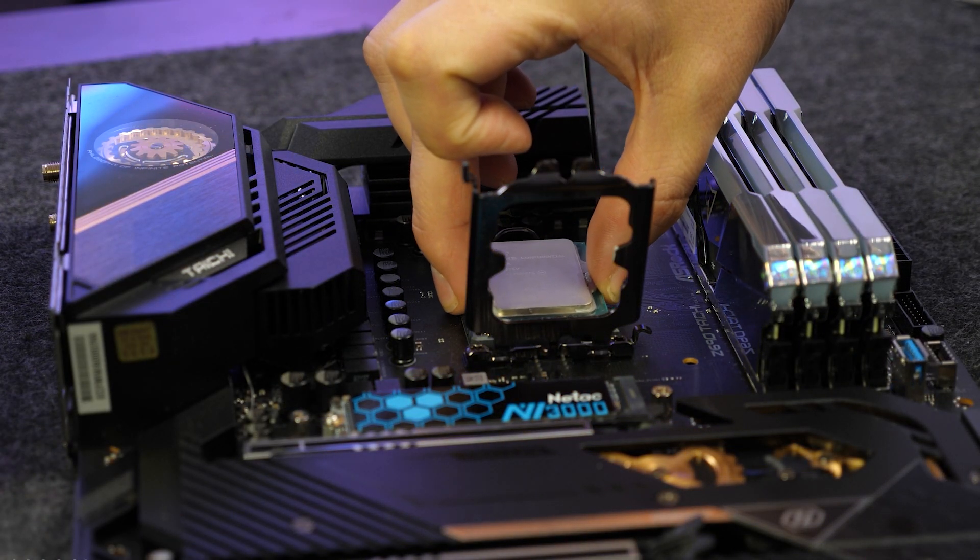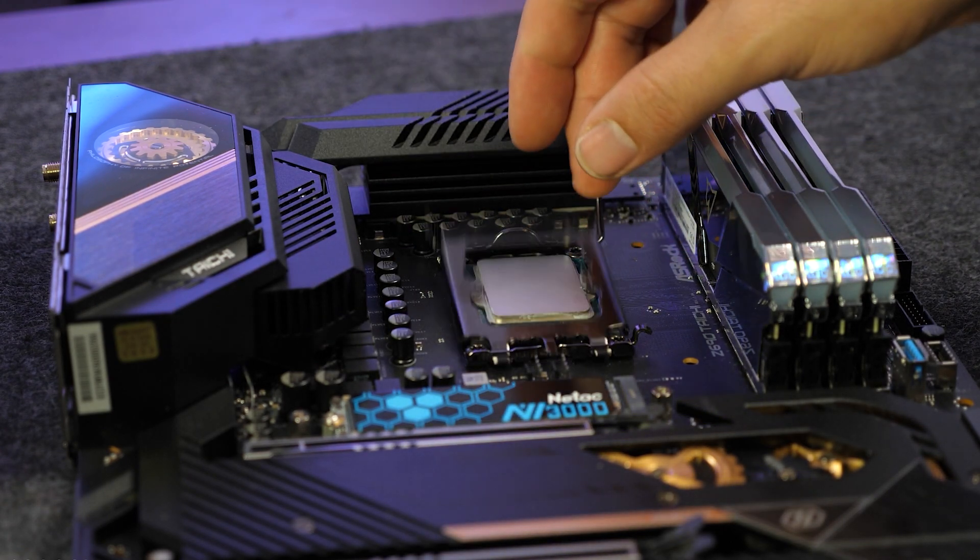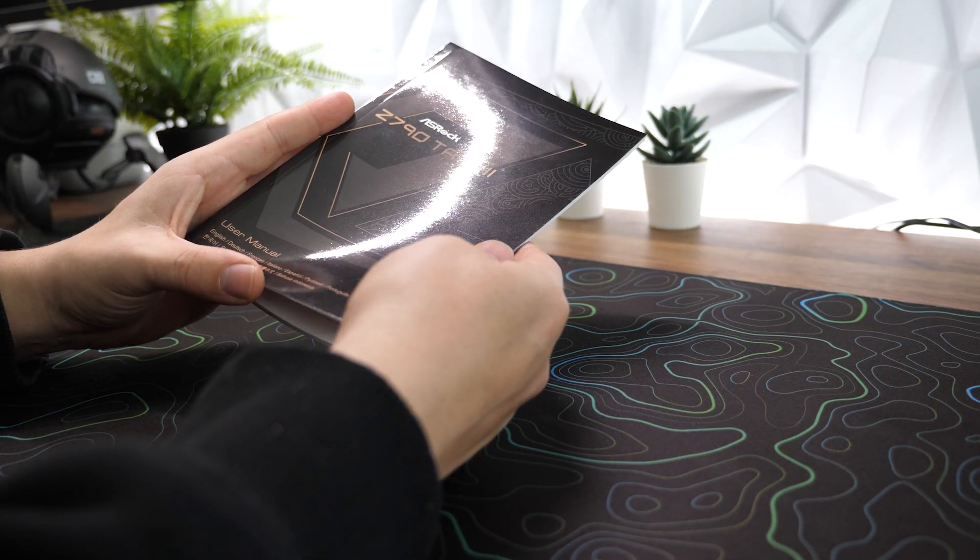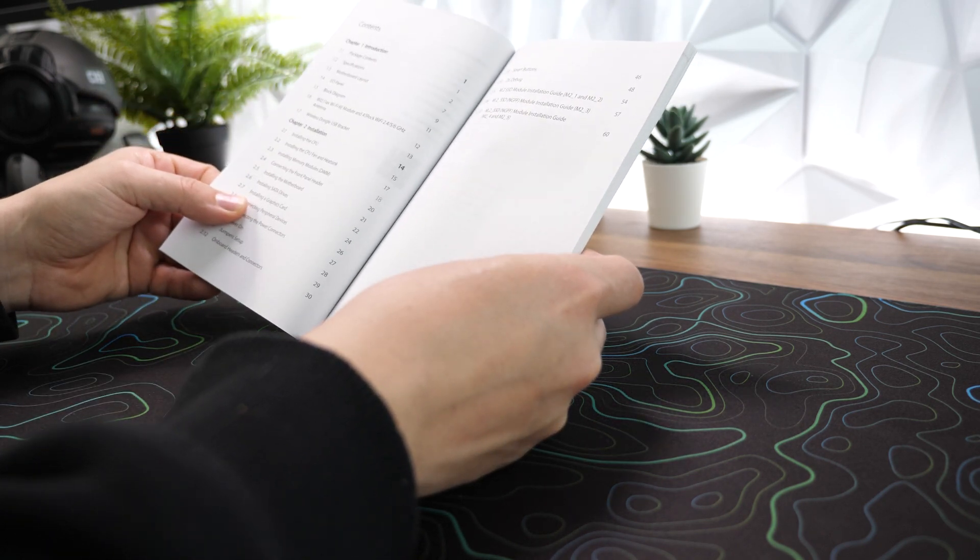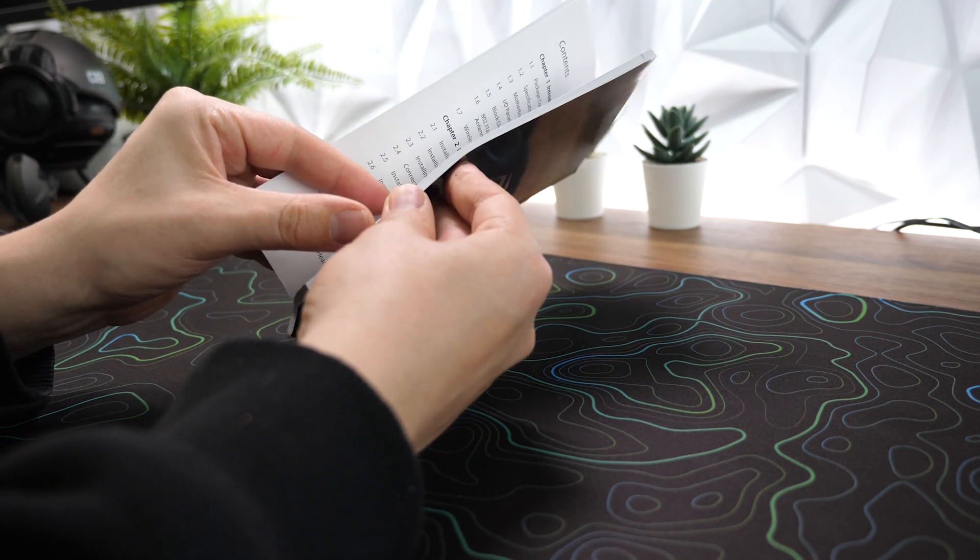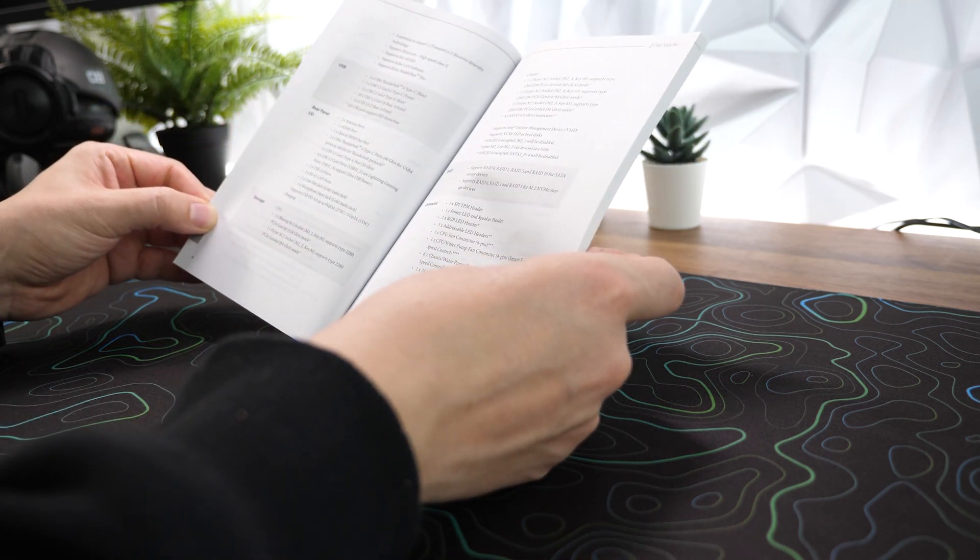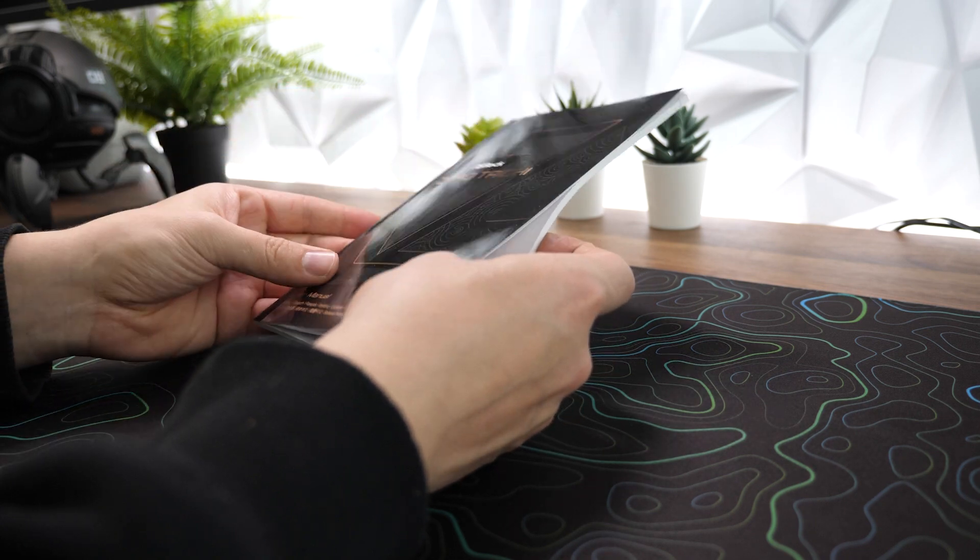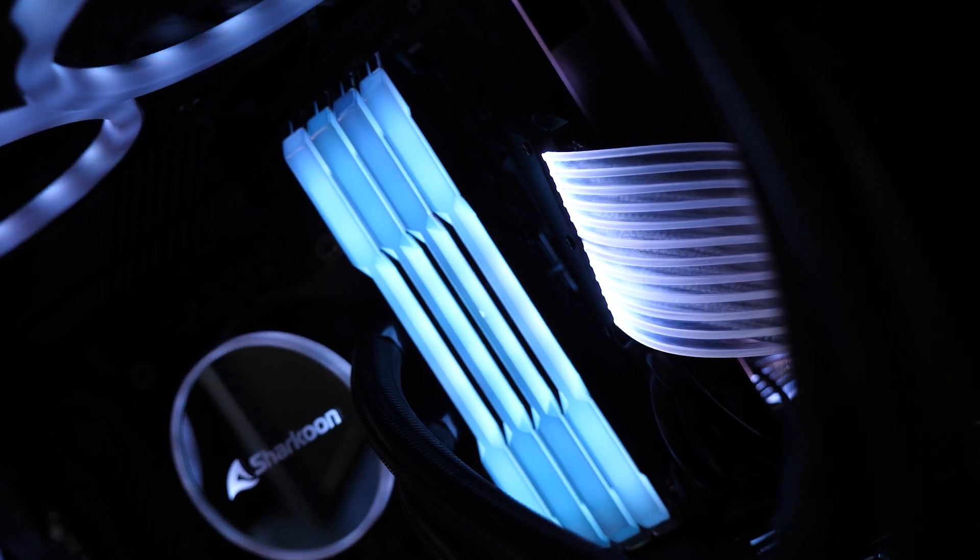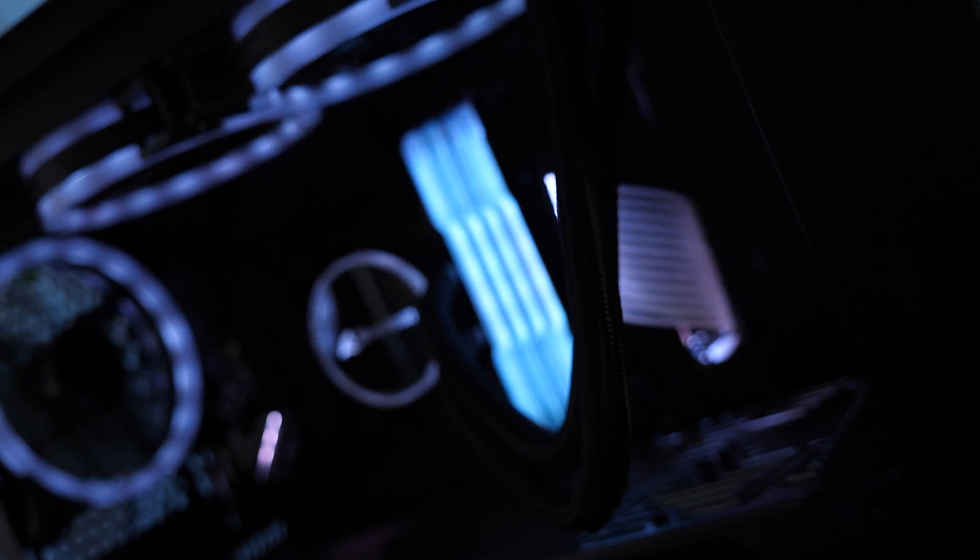Please note that the installation process may vary depending on your CPU and motherboard model. Therefore, it's crucial to consult your CPU and motherboard manuals for specific instructions. By following the manufacturer's guidelines and our detailed instructions, you'll be well-equipped to embark on this CPU installation journey. So, let's dive in and unlock the full potential of your machine.